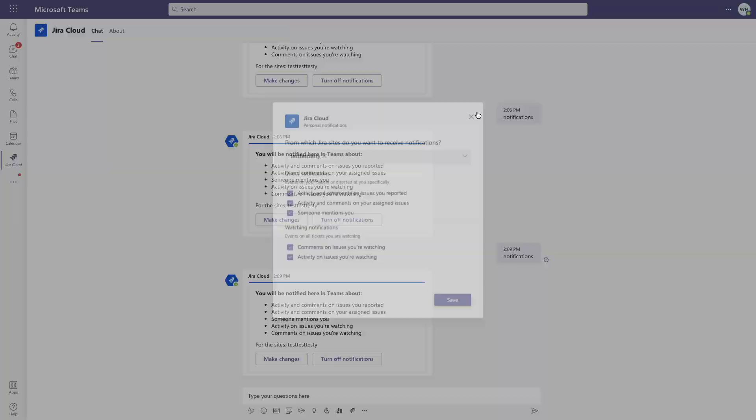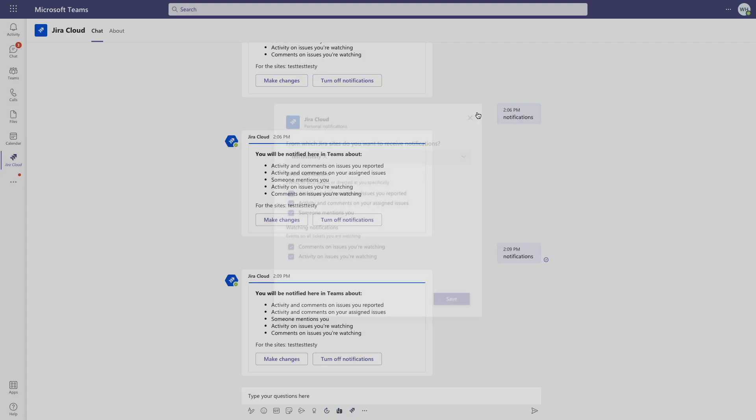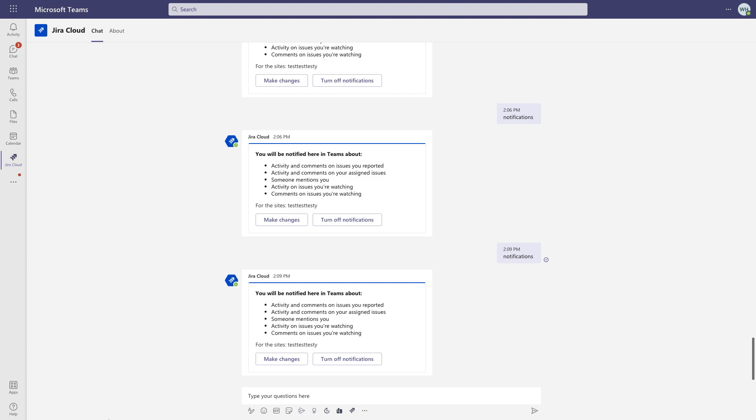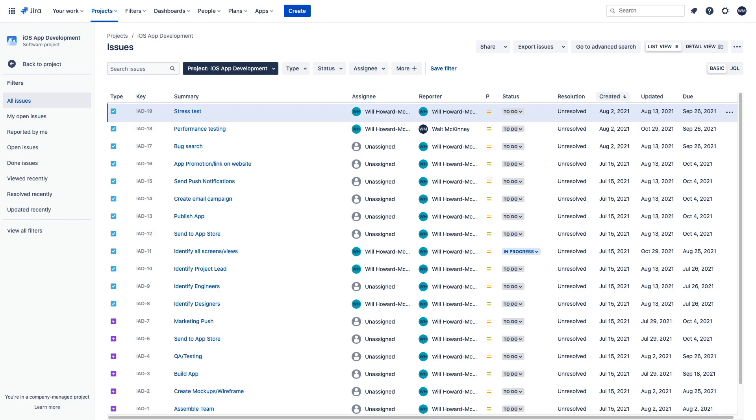Let's switch over to the connected Jira cloud instance and make an update there so we can see how this displays in Teams. Now you can see that I am assigned to this issue, and I am logged in as a different user in Jira because your own actions won't trigger these notifications for the Jira app for Teams to avoid notification spam from your own actions.